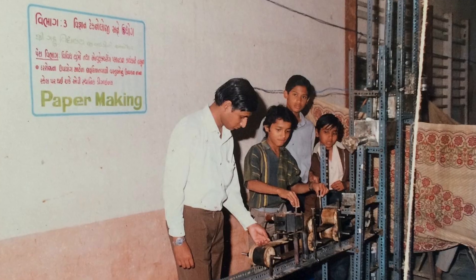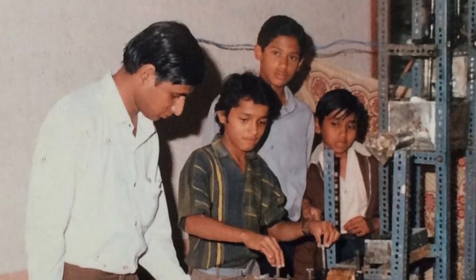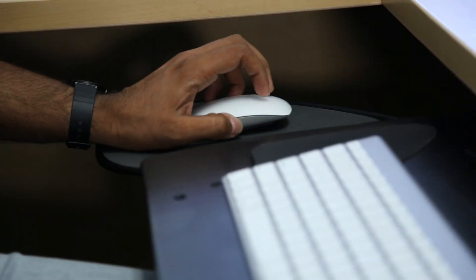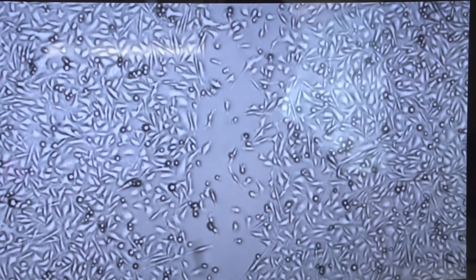Growing up, I was pretty into anything related to science. We used to build model rockets. We actually built a device that would take pulp and make paper out of it. I came into this country just as an experiment, trying to figure out, do I like research or not? And I just got hooked into the notion of using computers to understand things in medicine and never looked back.